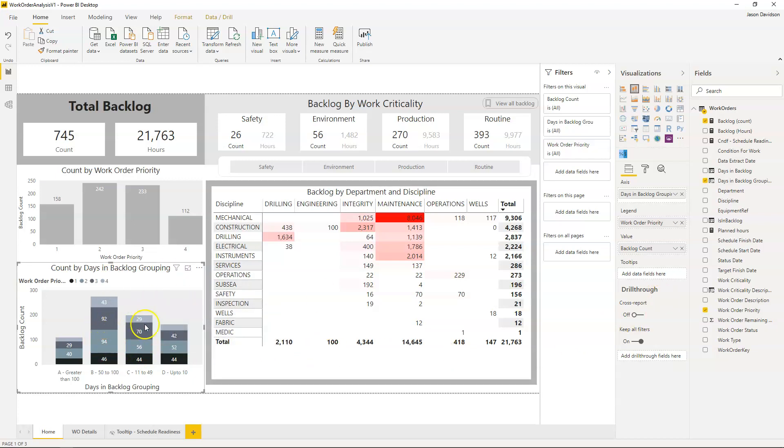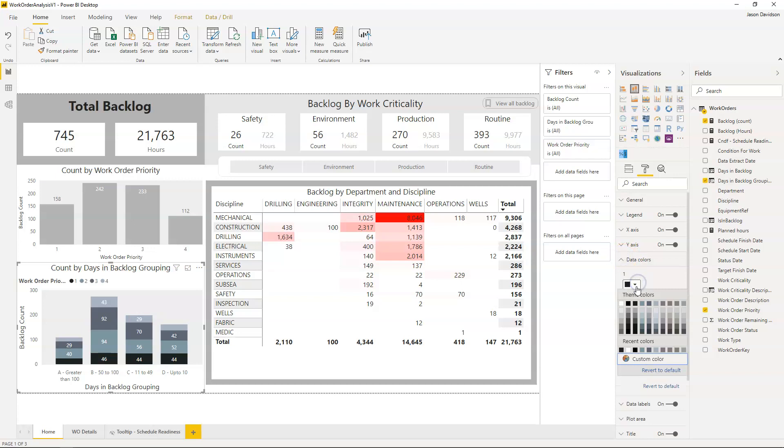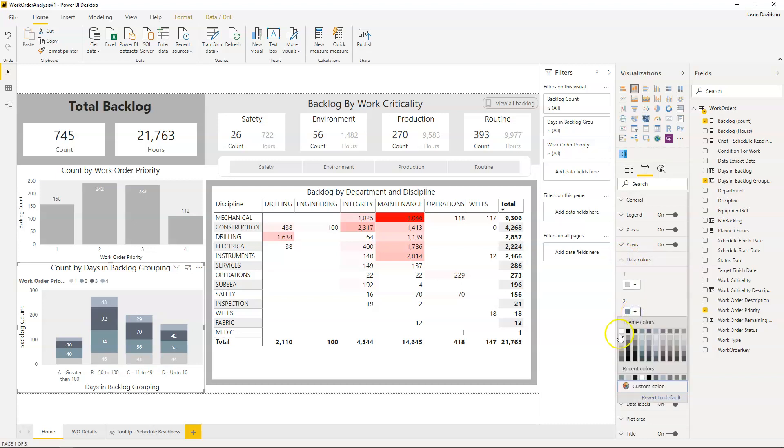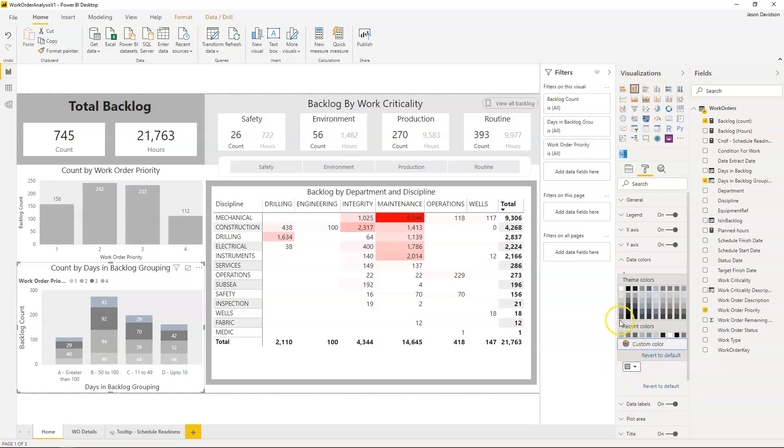I'll just change the colors here because I like to do that. Let's just change these colors and we'll make them a little bit more in keeping with the color scheme we've got.